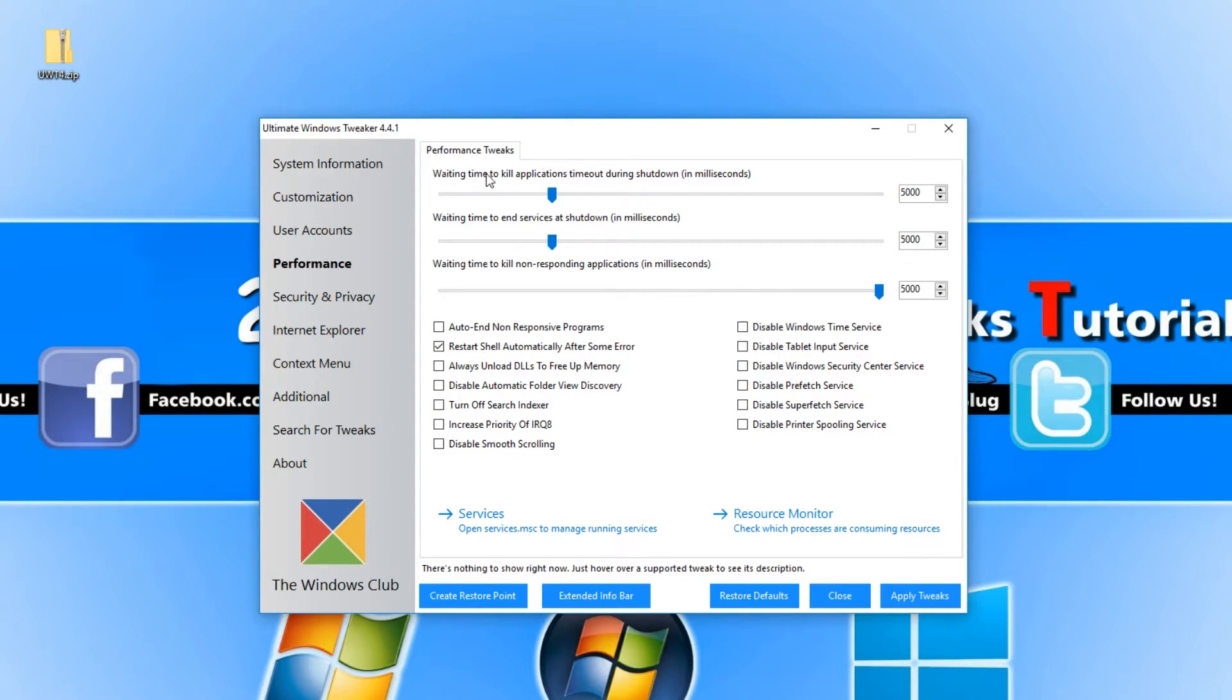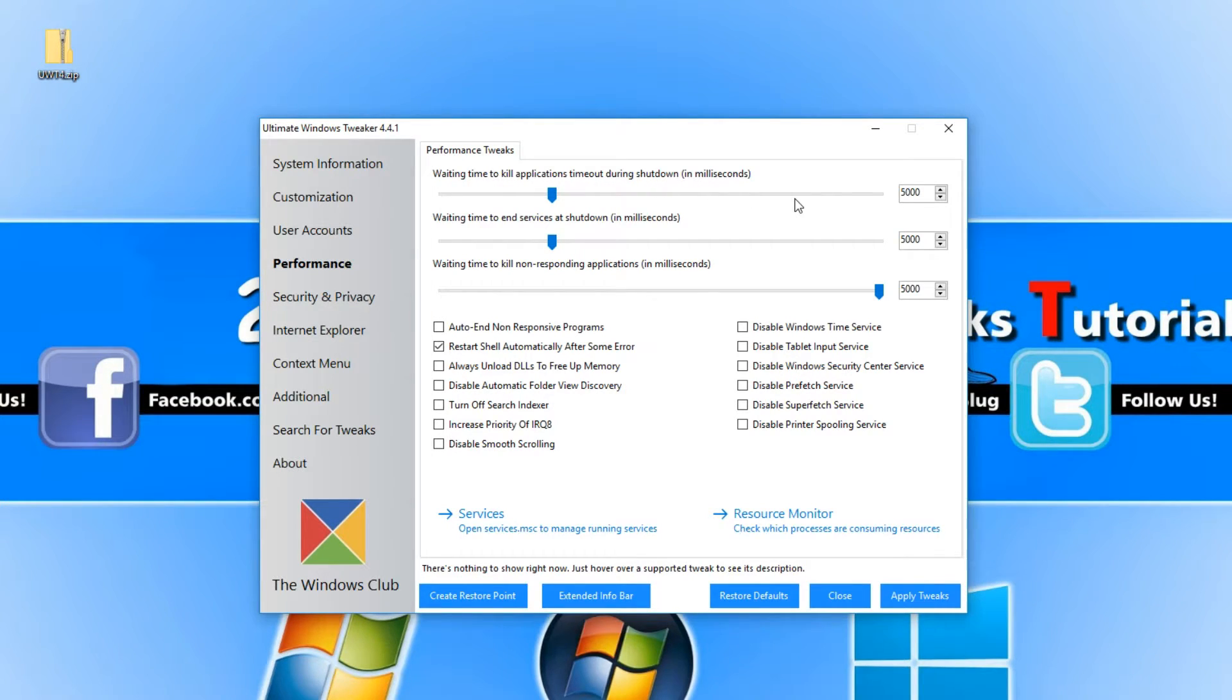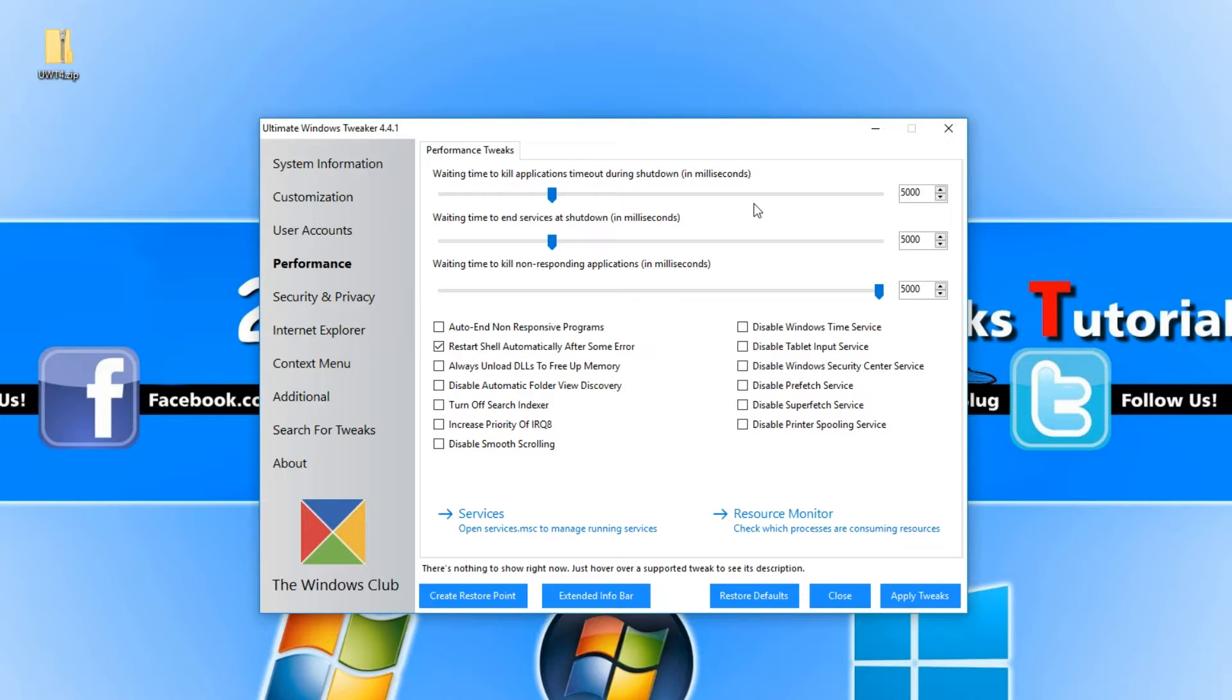For example, here waiting time to kill applications timeout during shutdown. Basically you can turn that up and then it will shut down applications straight away and turn your computer off, instead of it taking a little while and having a delay there.